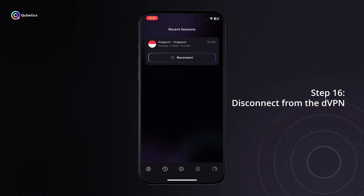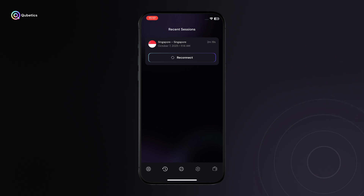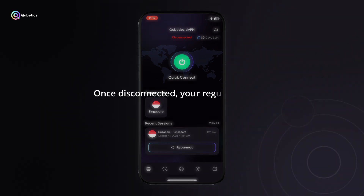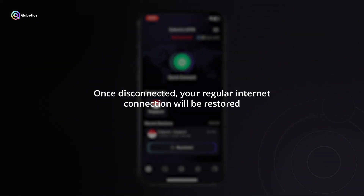Step 16: Disconnect from the DVPN. Either click the Connected button on the node server page, or tap the Disconnect button directly from the DVPN home page. Once disconnected, your regular internet connection will be restored.